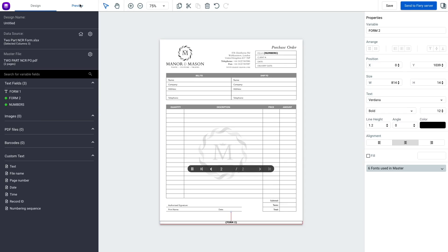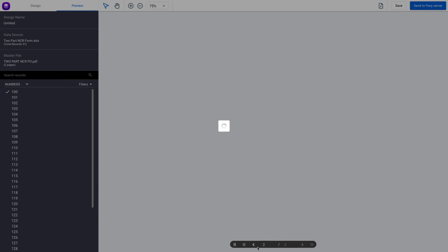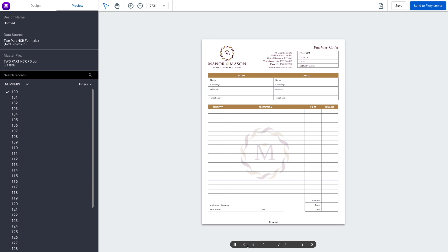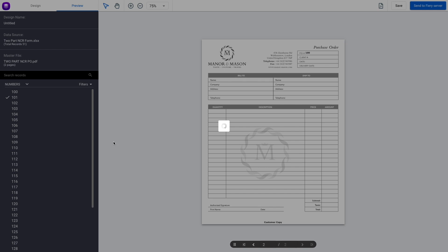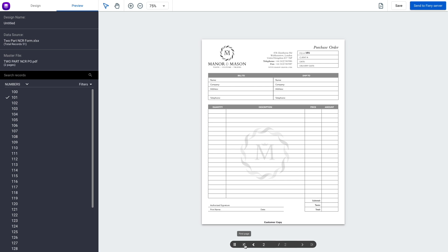Let's go up and hit Preview and see what we have. You'll see down here it says Original. Up here it says 100. If we go to page 2, it says Customer Copy. That says 100. If we come back over to our numbers and go to the next record, you'll see down here it says Original 101, Customer Copy 101.